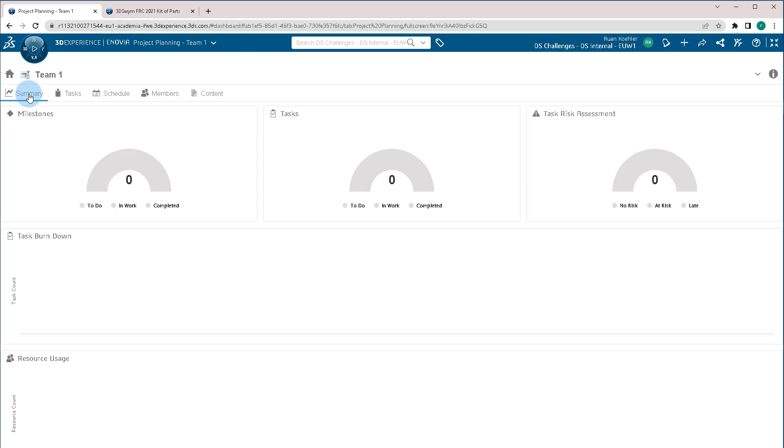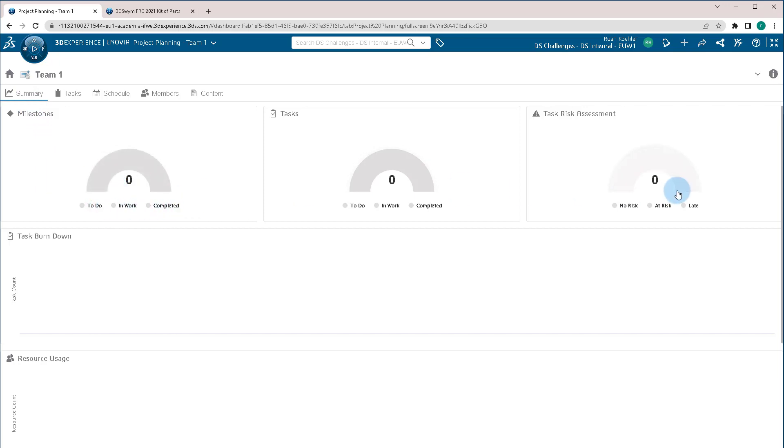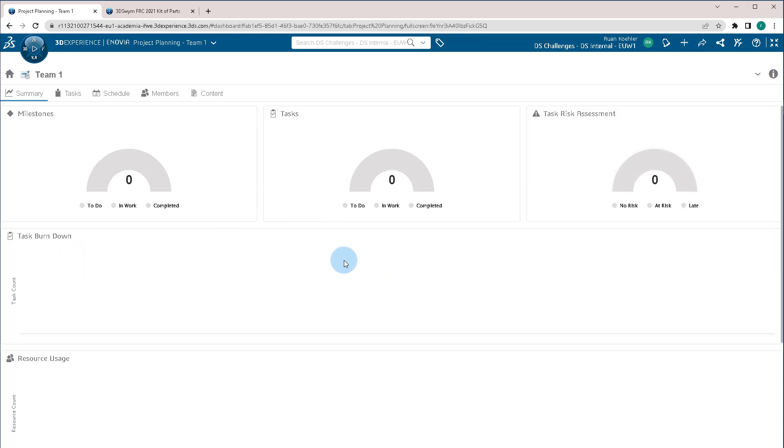The first tab that's important is called the Summary. This allows us to know exactly what's going on with the project. How many things are in to-do, in work, and completed? What is the risk? Do we have a lot of tasks that happen to be overdue and the due dates have long passed? As well as the burn rate. How quickly the tasks are being done? How many have been finished? And how much of our resource users we're actually using to finish these?